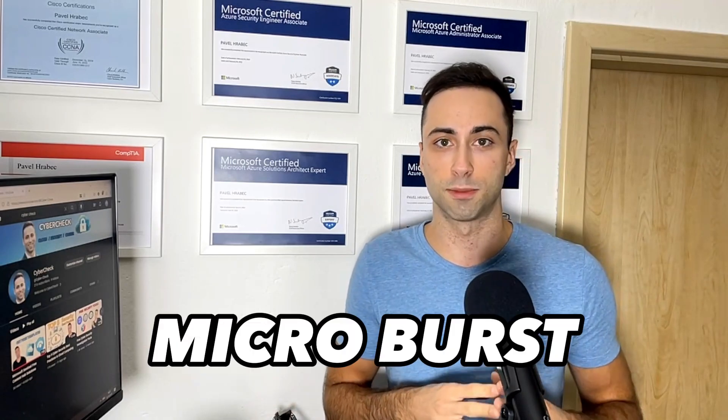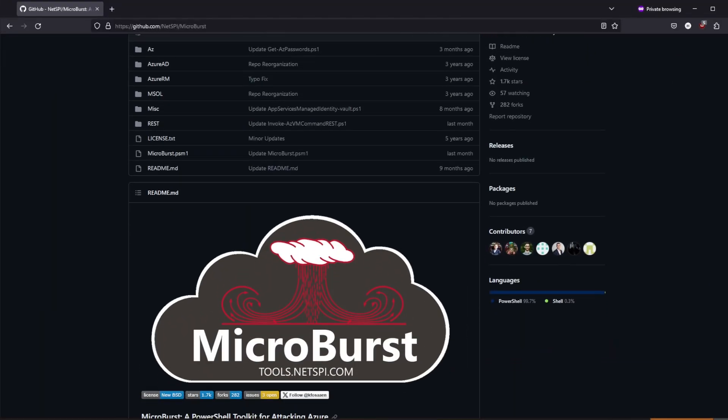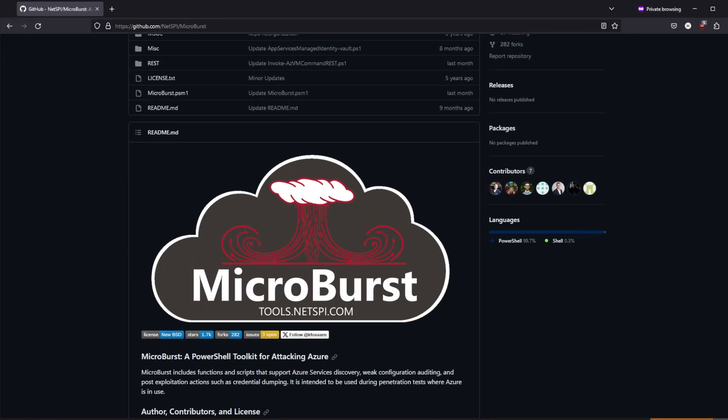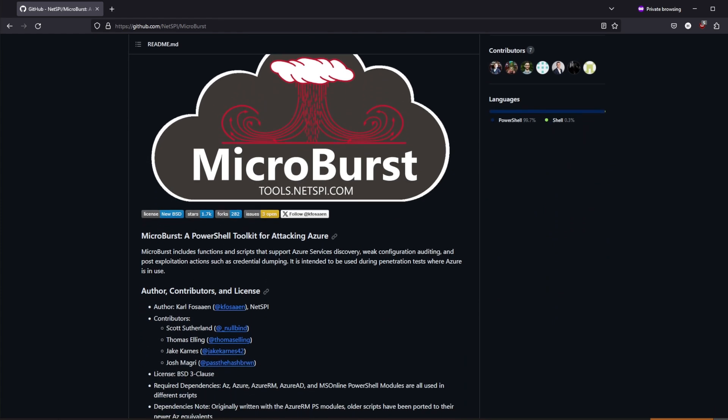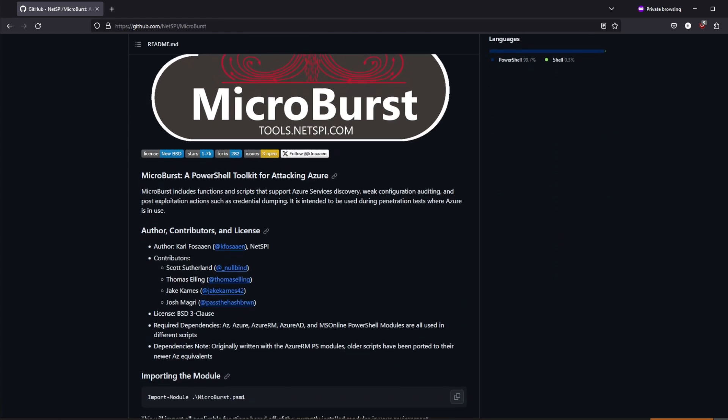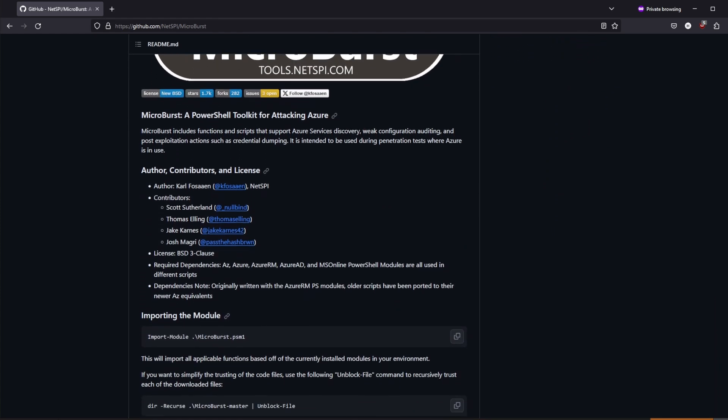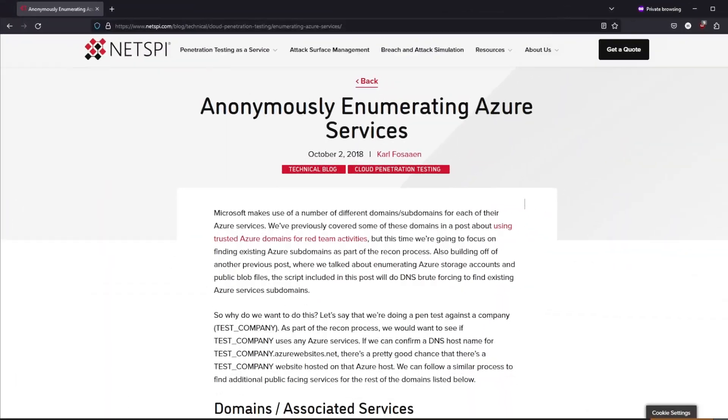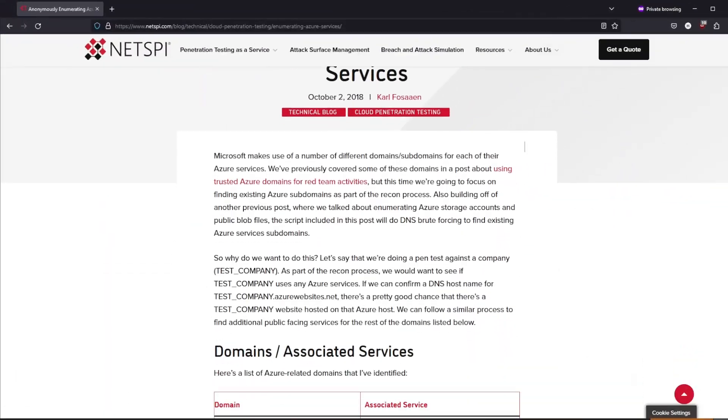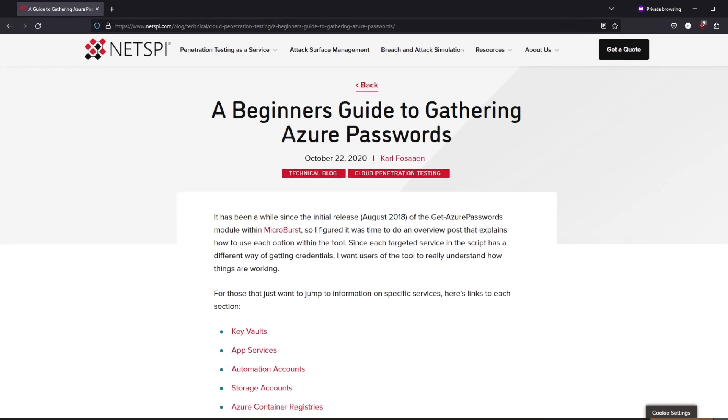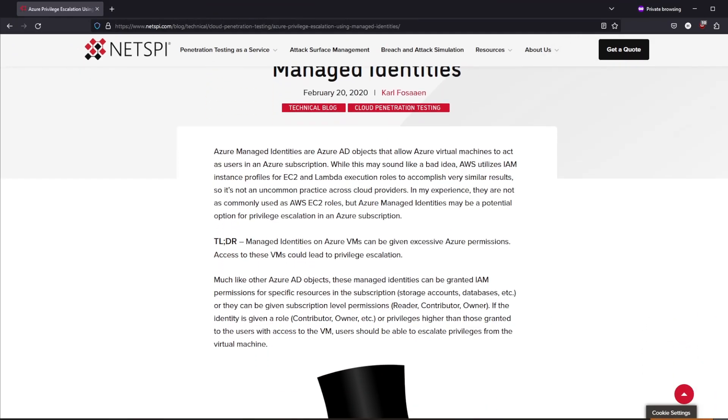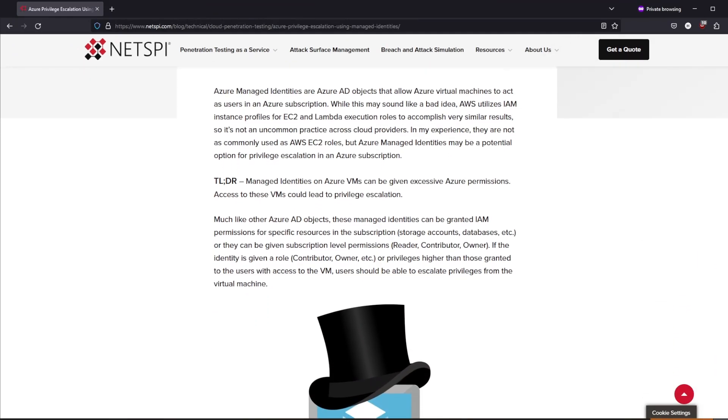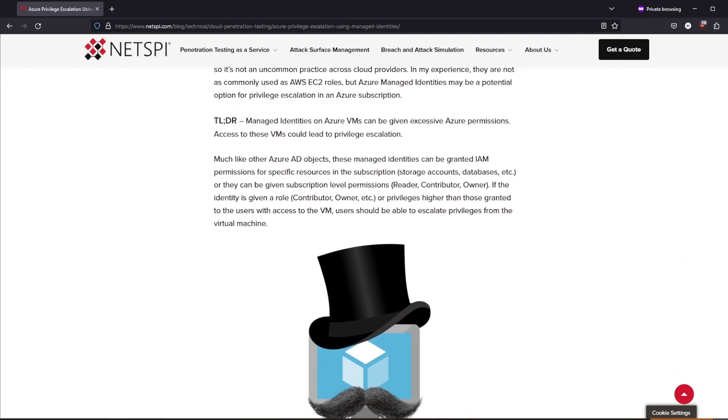The final penetration testing tool I want to mention is Microburst. Microburst is a toolset including a bunch of PowerShell scripts that you can use for multiple different attacks. Whether it's service enumeration, credential dumping, privilege escalation, Microburst is your go-to tool.